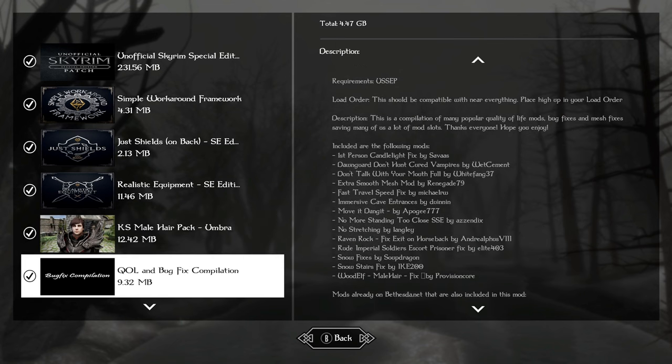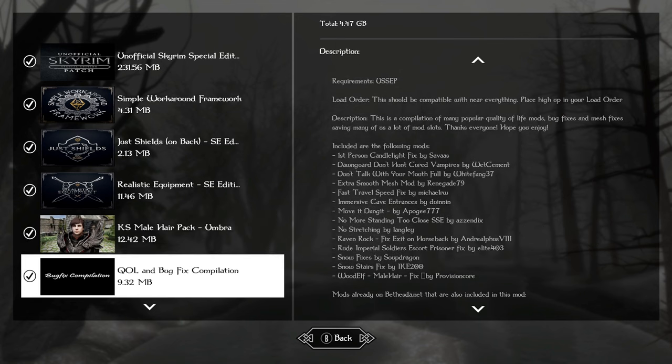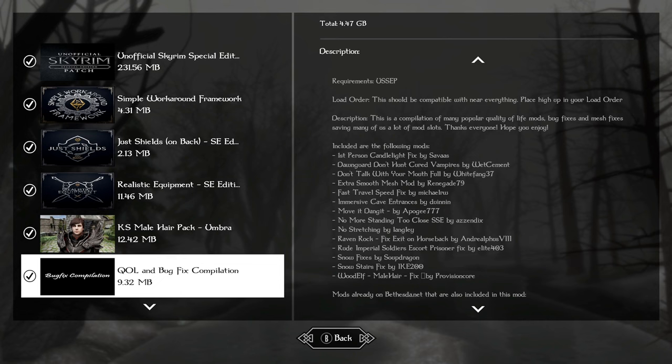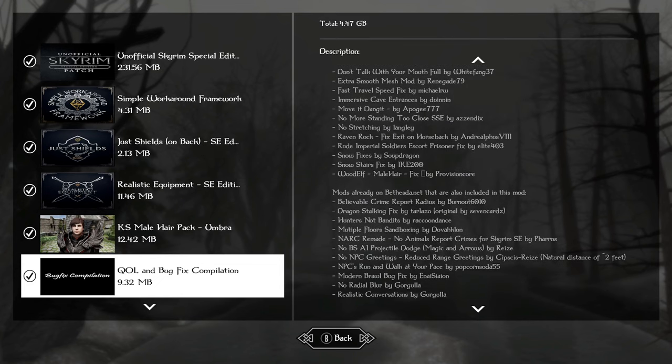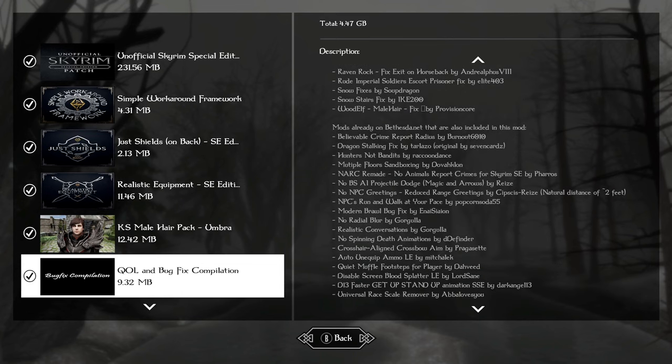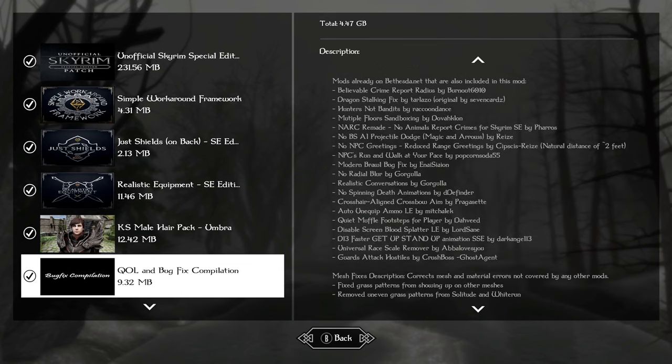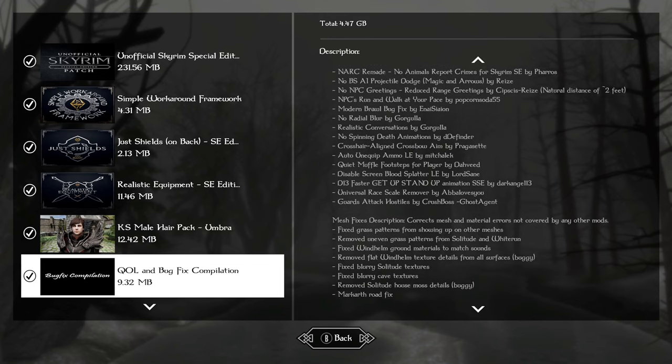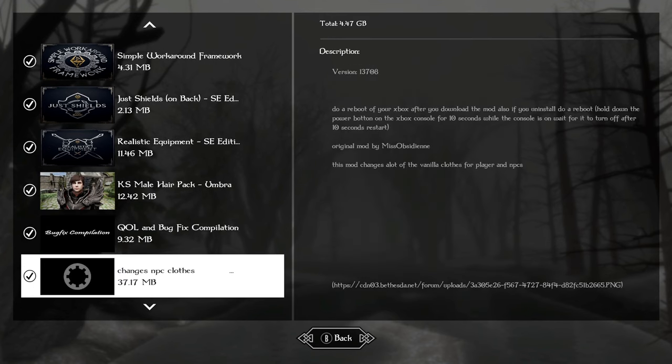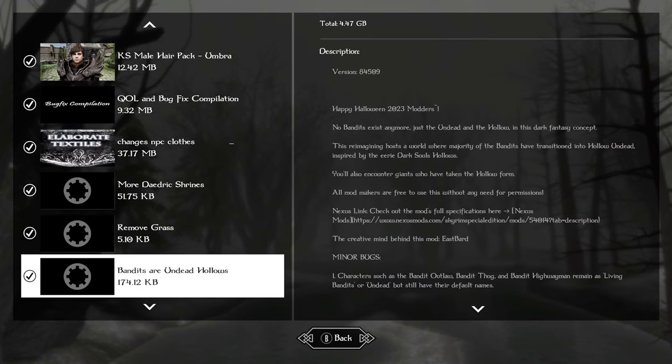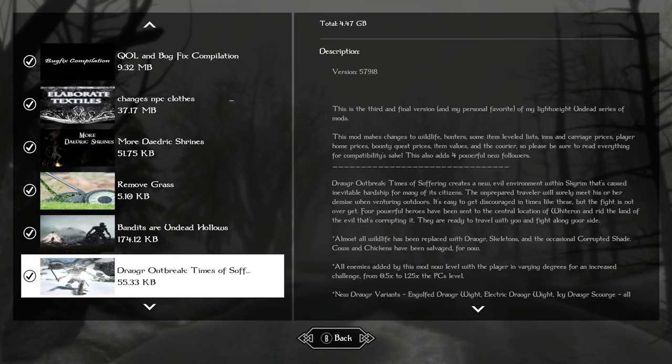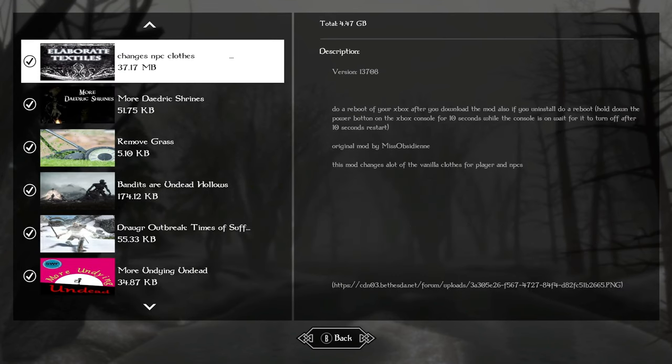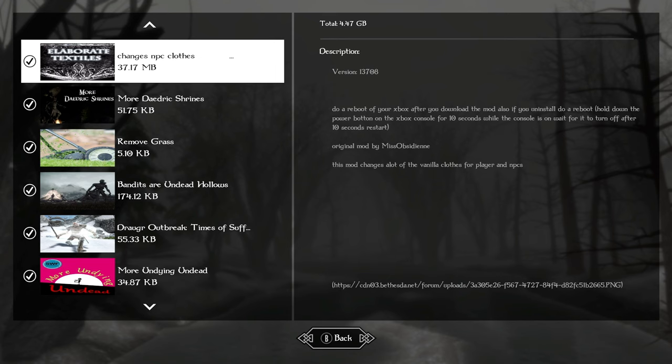QLL and Bug Fix is just a small bug fix compilation with some quality of life additions. Little mods in it, some mesh fixes, mods like realistic conversations are all included. Changes NPC clothes, so instead of adding a clothing mod, I added this mod. This is one of our foundation mods to add really nice designs and clean up the NPC clothing a little bit. We're going to focus on armor.